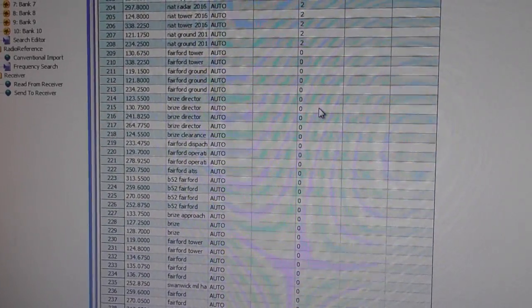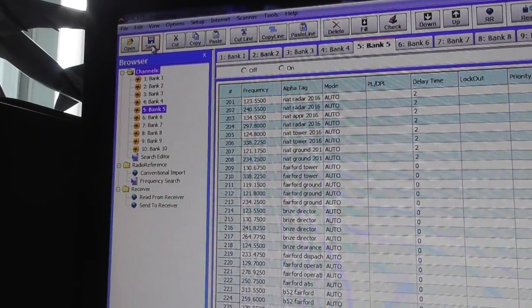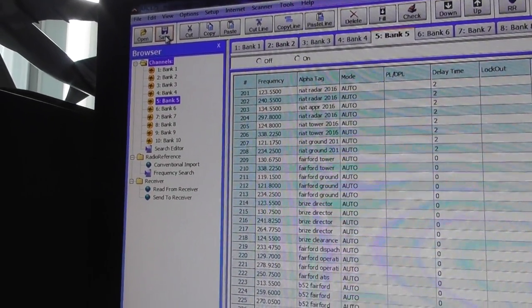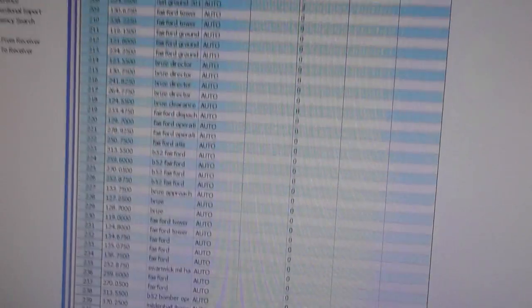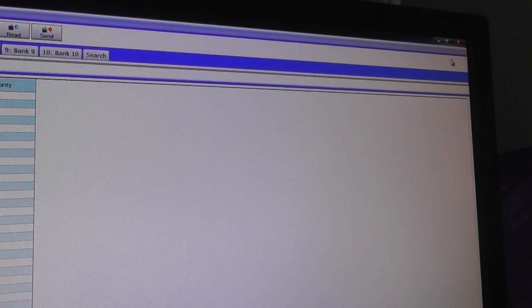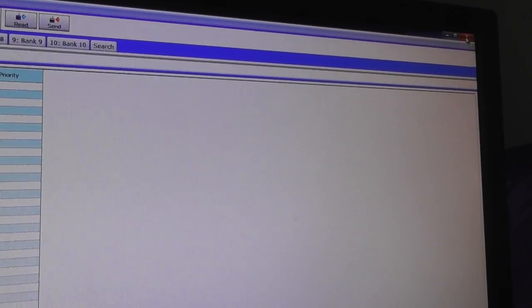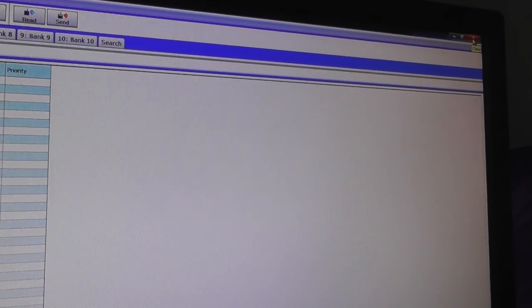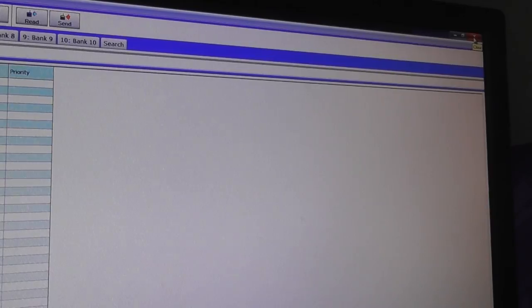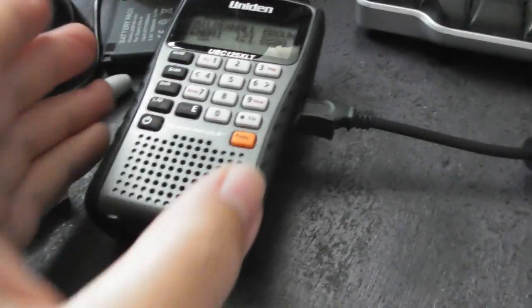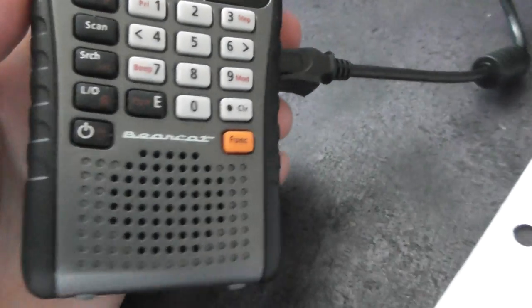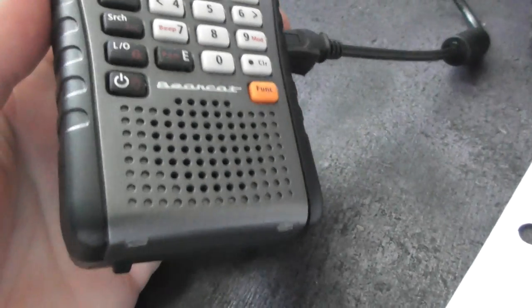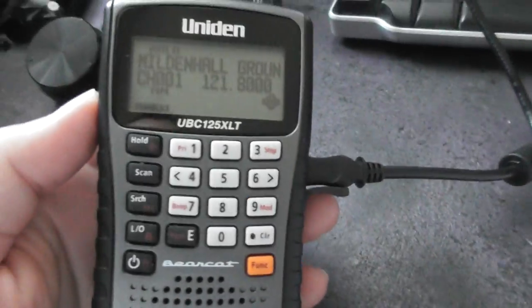And then I've already saved that. I'll just double check. I'm just going to save it again. It says finish saving down there. So that's saved. So now if I want to, you can click on the top right and just close the software. And that's it. You've now updated your scanner with the latest frequencies you just typed in. That's how to use the ARC125 software.